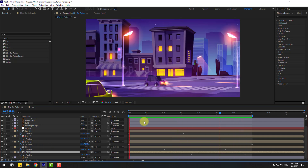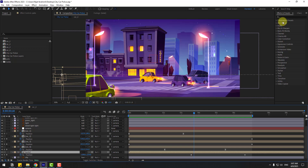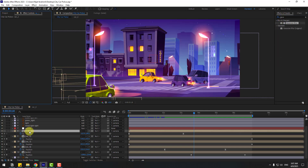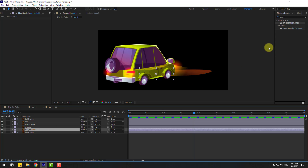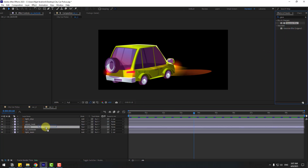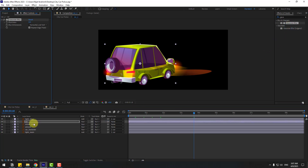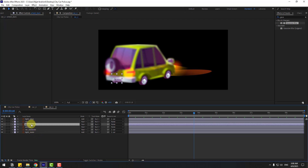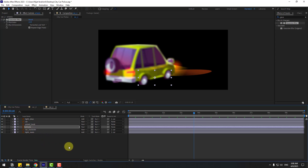Let's go to Effects & Presets, search for Gaussian Blur. Open car 1 and apply Gaussian Blur to the car layer, adjust the value. Also copy the Gaussian Blur to wheel back and wheels. Let's preview — looking good.